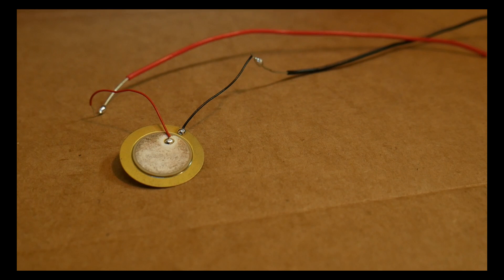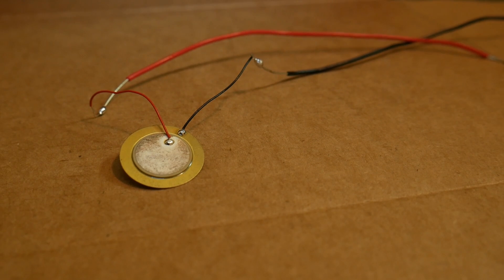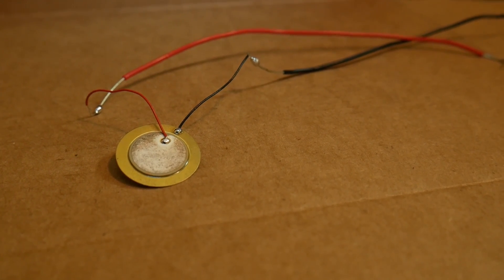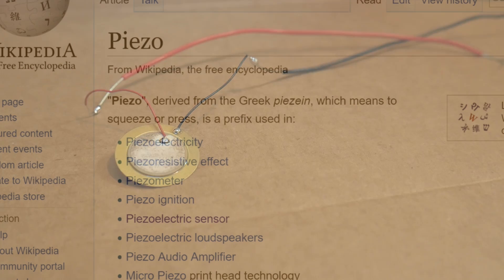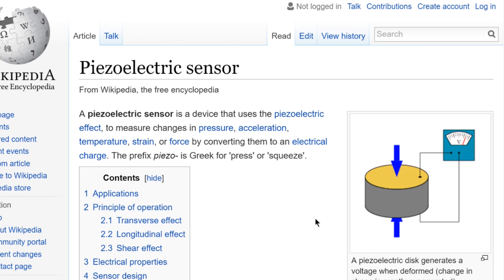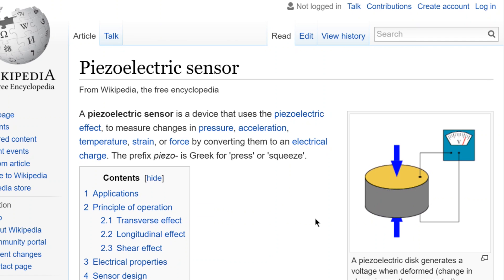So now that that's out of the way, let's jump right into the inaugural episode's topic, piezos. First, what is a piezo? Well, it's technically a prefix from Greek, which means to squeeze or press. So in electronics, the full name is a piezoelectric sensor,